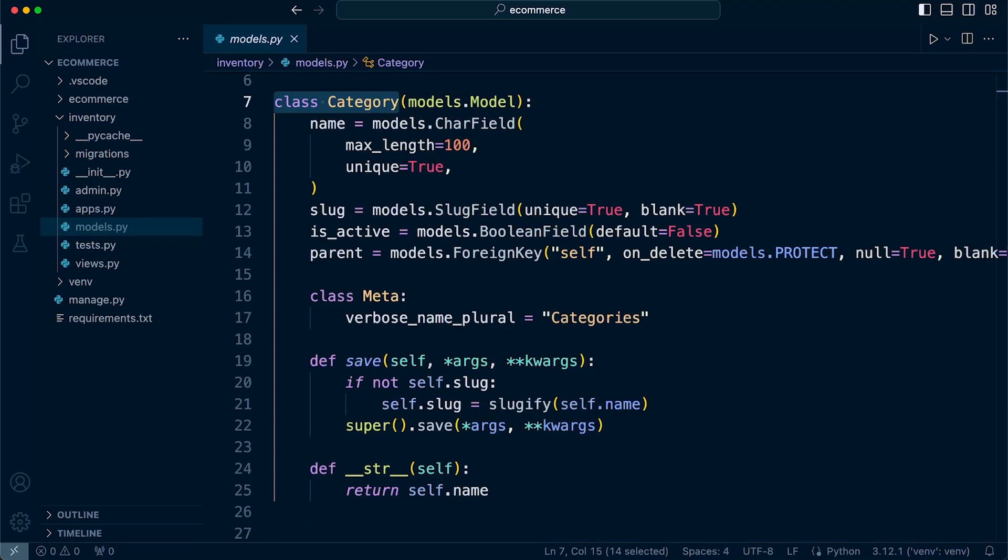Now before you pause and take a course in object-oriented programming, there is no need for that. I will present the content in this course with a general understanding that you may not be familiar with object-oriented programming.